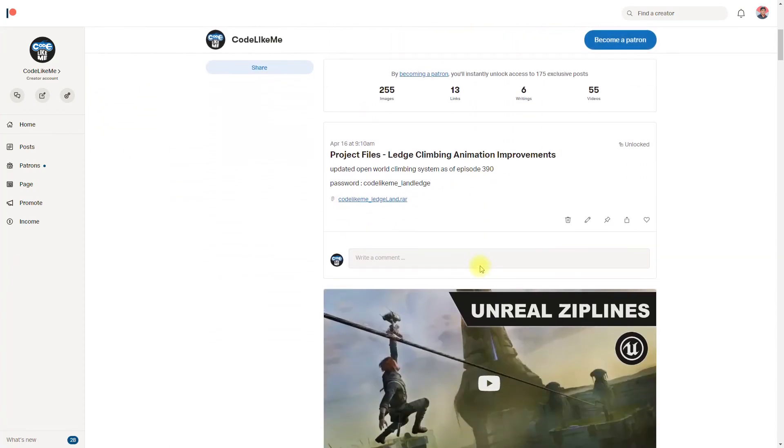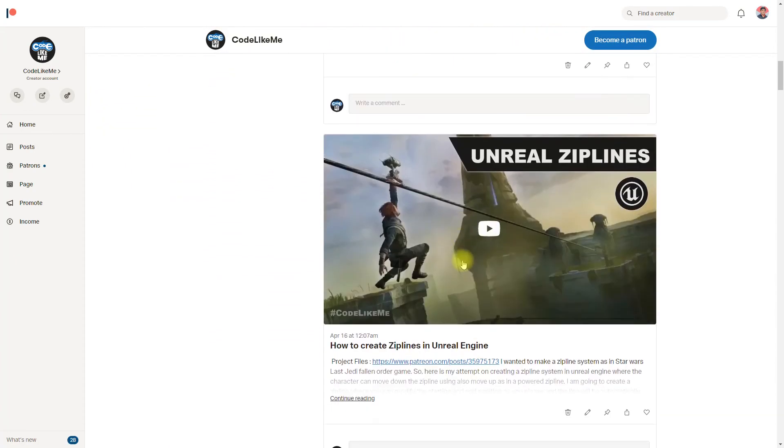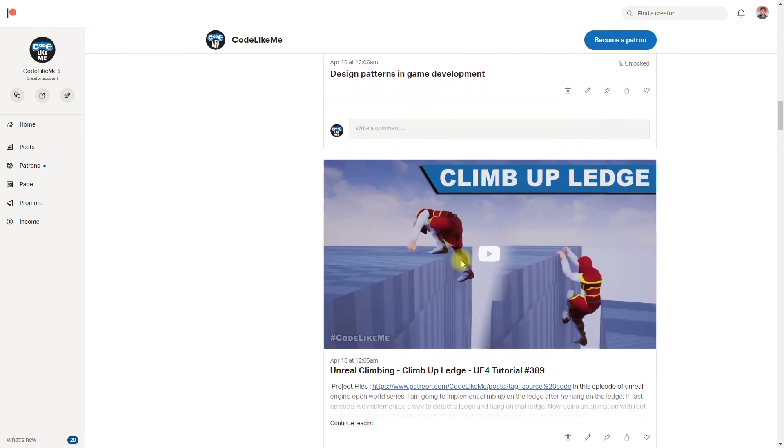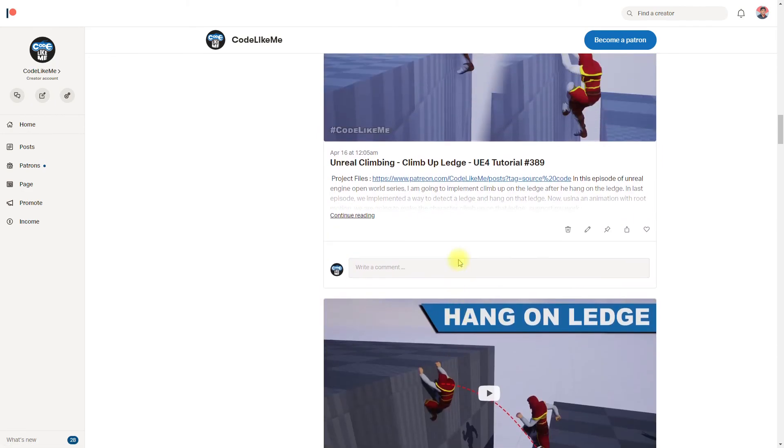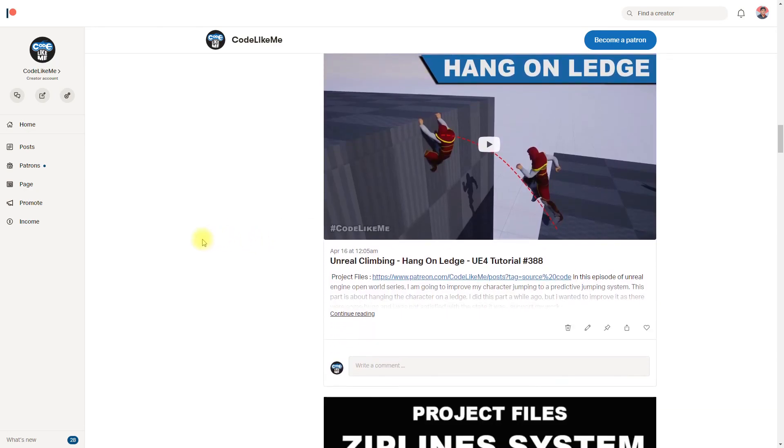So if you like to support my work, you can get the membership on my Patreon club - the link would be in the description below. Thanks for watching, I'll post another project file update soon. See you in the next episode, bye.